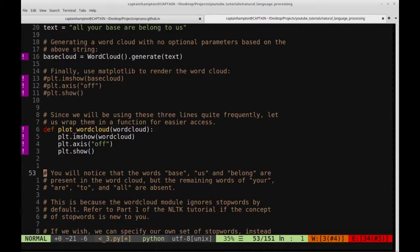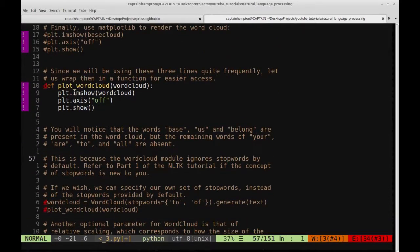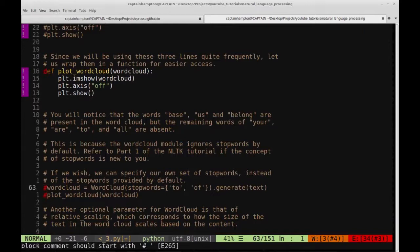You'll notice that in the word cloud we generated, you only see the words base, us, and belong. The words 'are', 'to', and 'all' are absent from the word cloud. That's because the word cloud ignores what are called stop words. In short, stop words are words that are very common in English — words such as 'are', 'to', 'all' — which might be less interesting, especially from a word cloud perspective. By default, wordcloud filters those out.